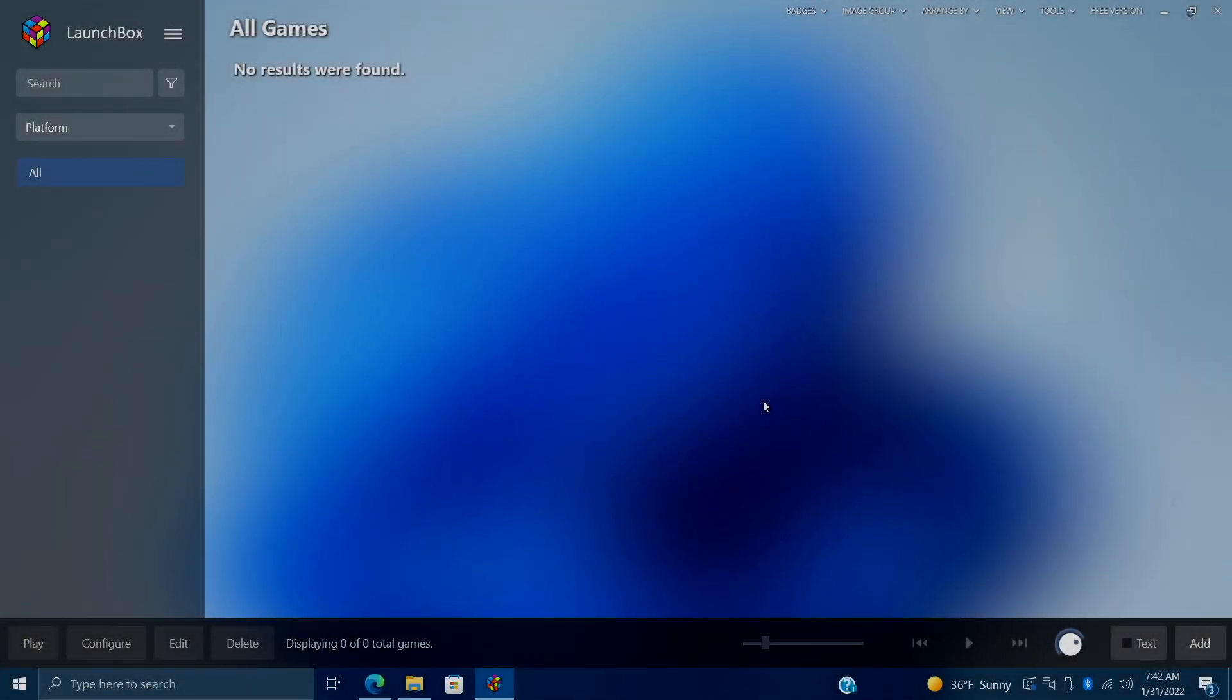Hey, what's going on everybody? It's ETA Prime back here again with another LaunchBox tutorial. Today we're going to walk you through importing your MAME games with the MAME Fullset Importer. With the latest release of LaunchBox, we have updated the MAME Fullset Importer and added some really awesome features, so we figured we'd go ahead and do a full walkthrough from a fresh install.